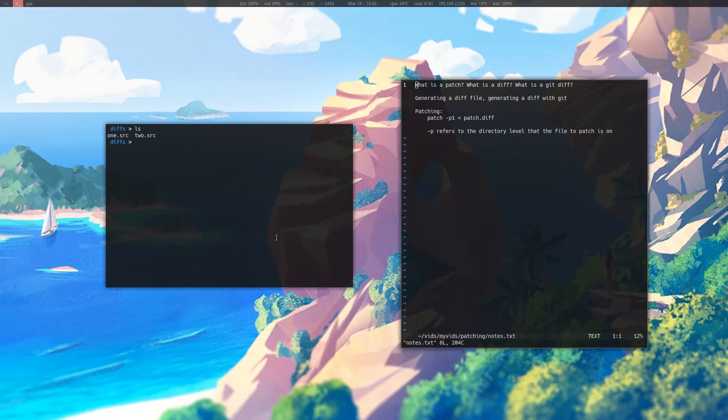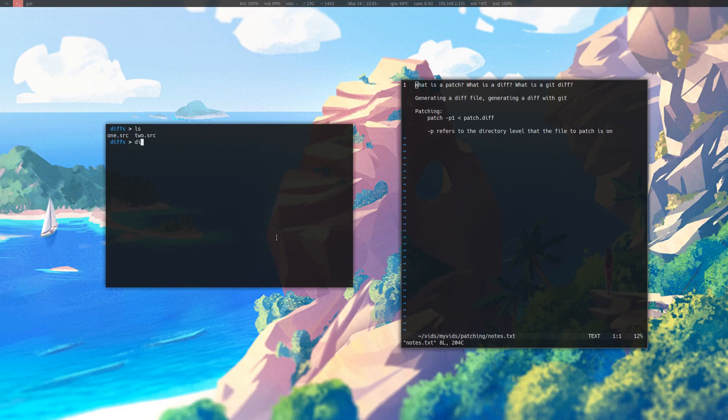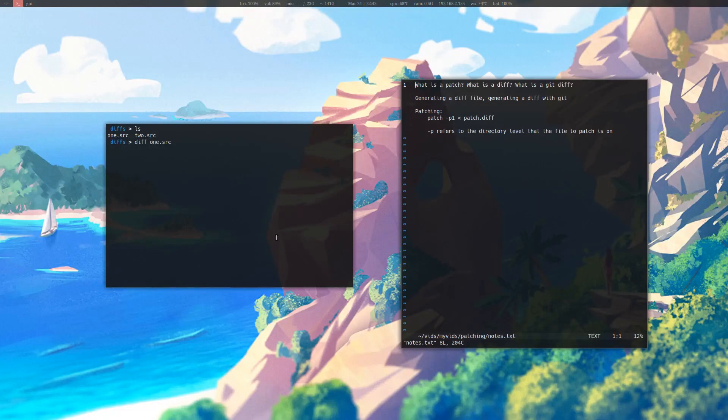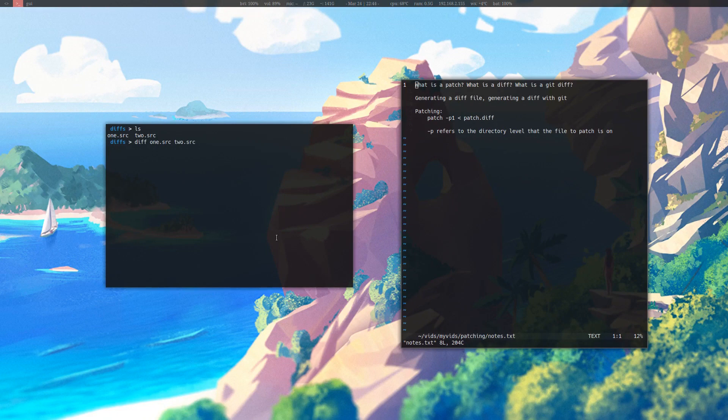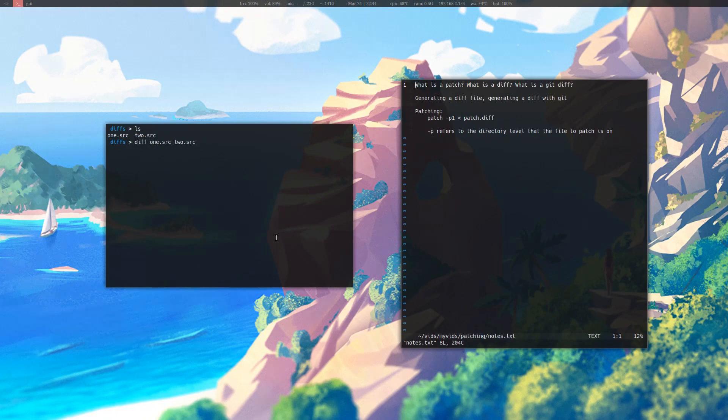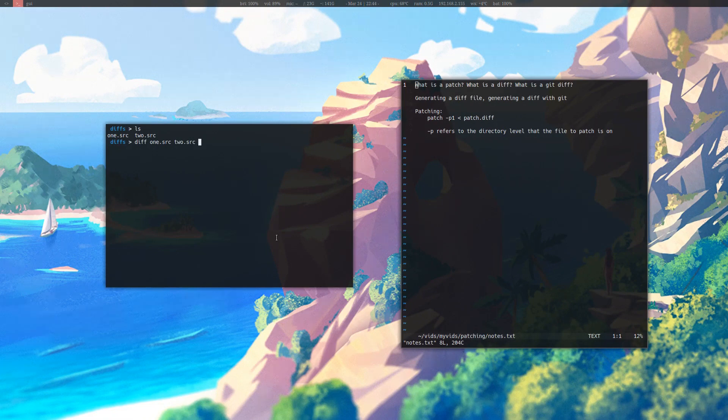To create a diff, you type in diff, and then the file that you'd like to create the diff against, and then the file that you're comparing it to, so two dot source. When I run this command, it'll create an output that shows me the additions that two dot source have made or the changes that two dot source has made.